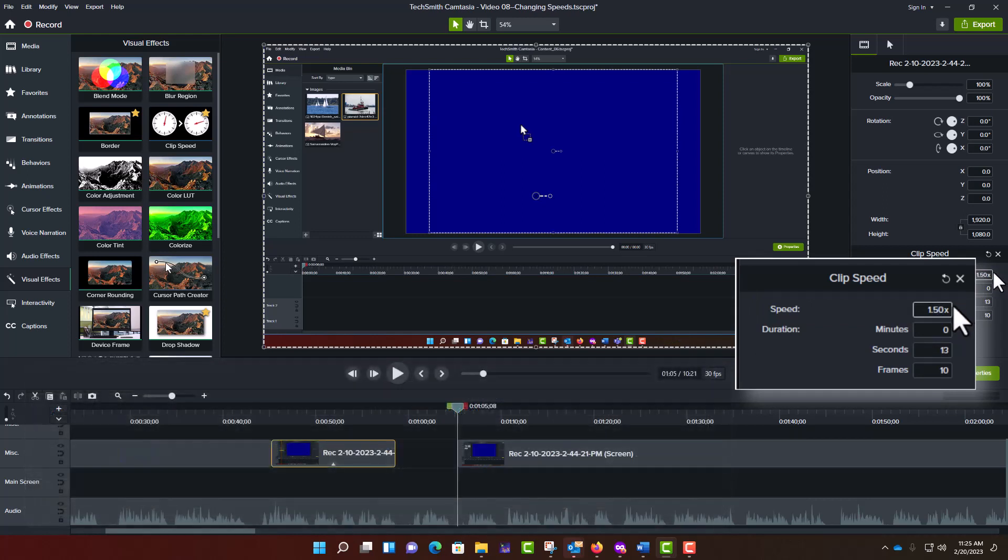As an alternative, you may specify the desired duration of the video segment in minutes, seconds, and frames. The first two of these may be pretty self-explanatory. The third field, Frames, lets you indicate a fraction of a second, based upon the number of frames per second in your video.